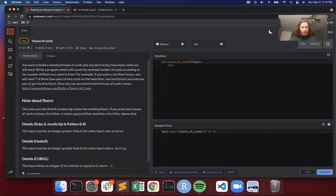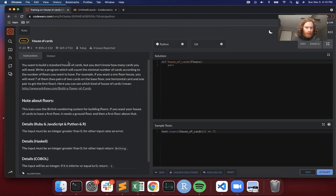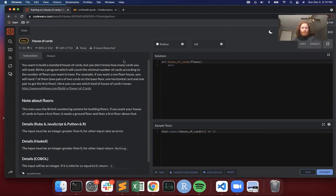I'm going to be walking through this CodeWars problem. It's called House of Cards. You want to build a standard house of cards, but you don't know how many cards you will need. Write a program which will count the minimal number of cards according to the number of floors you want to have. For example, if you want a one-floor house, you would need seven of them.